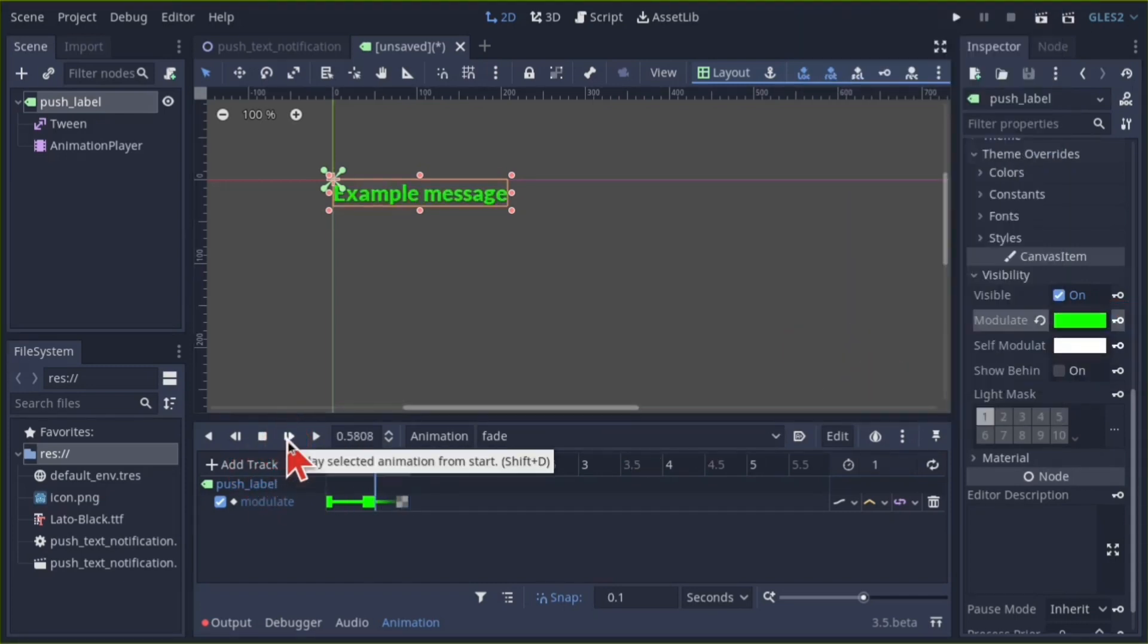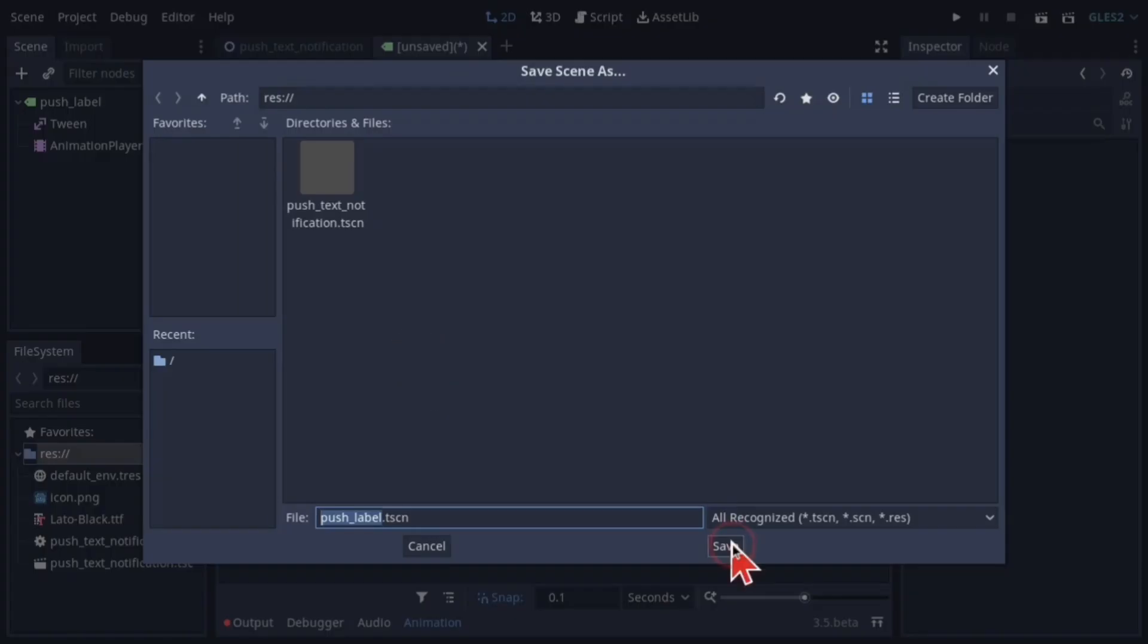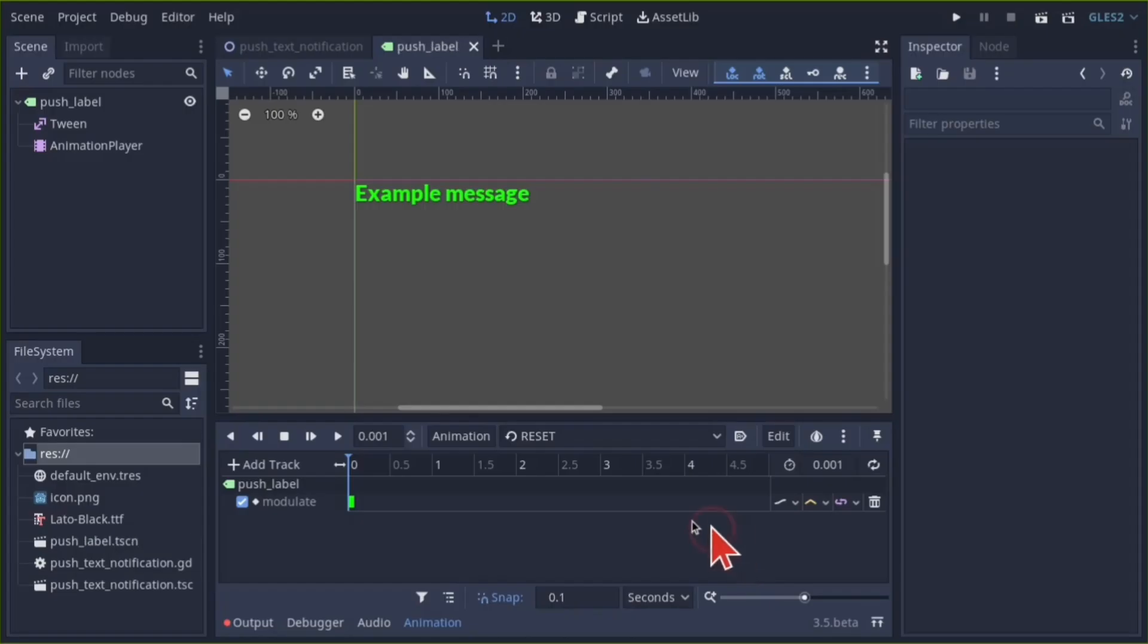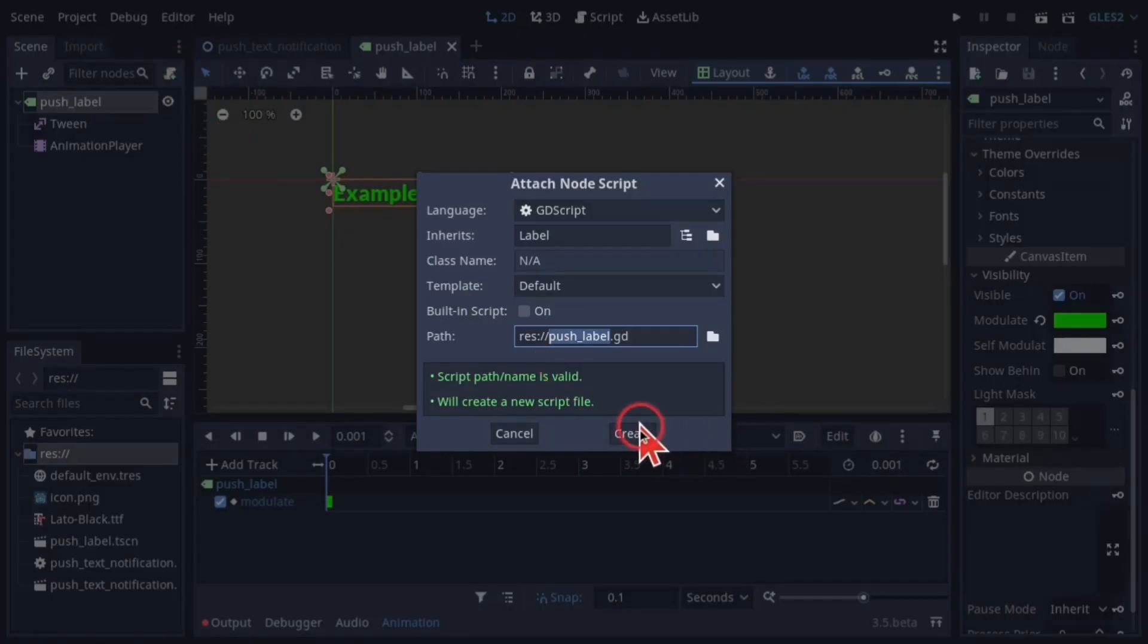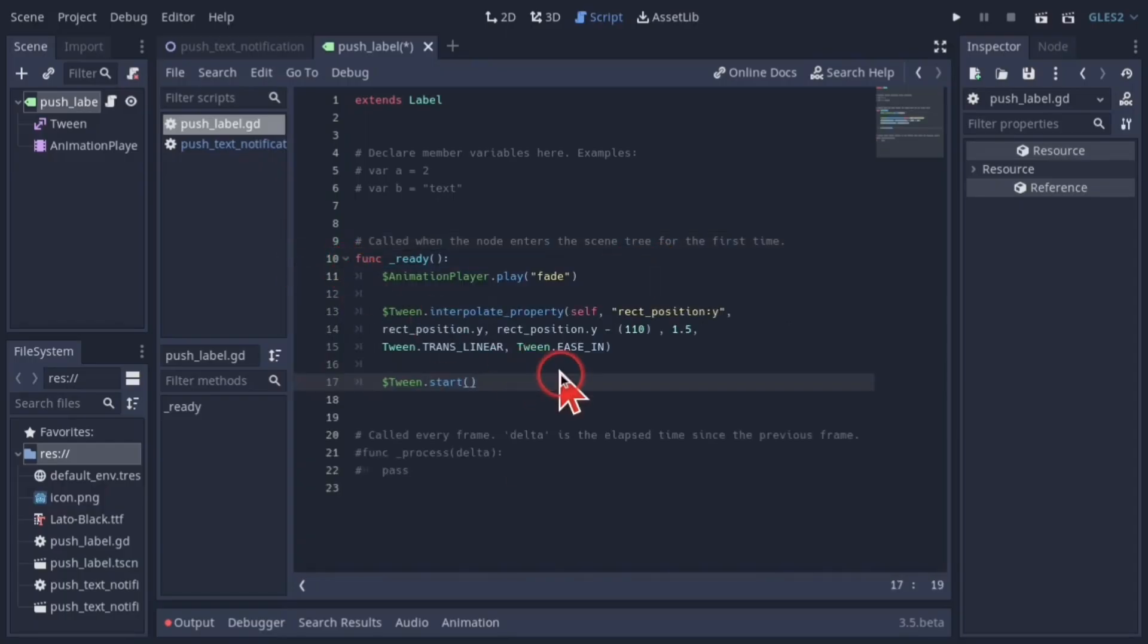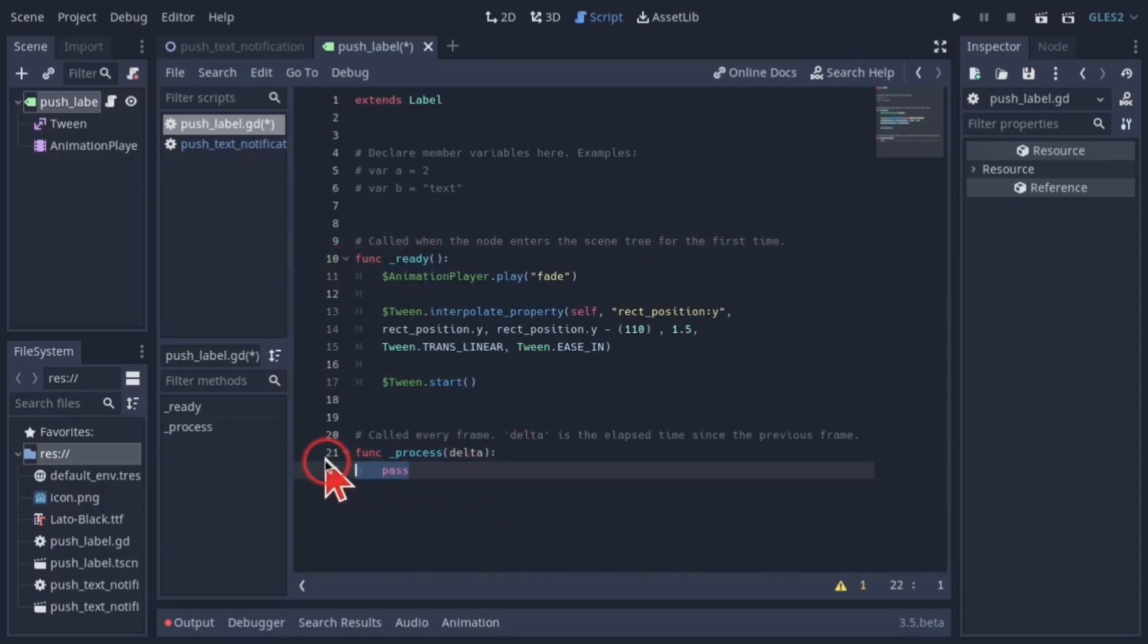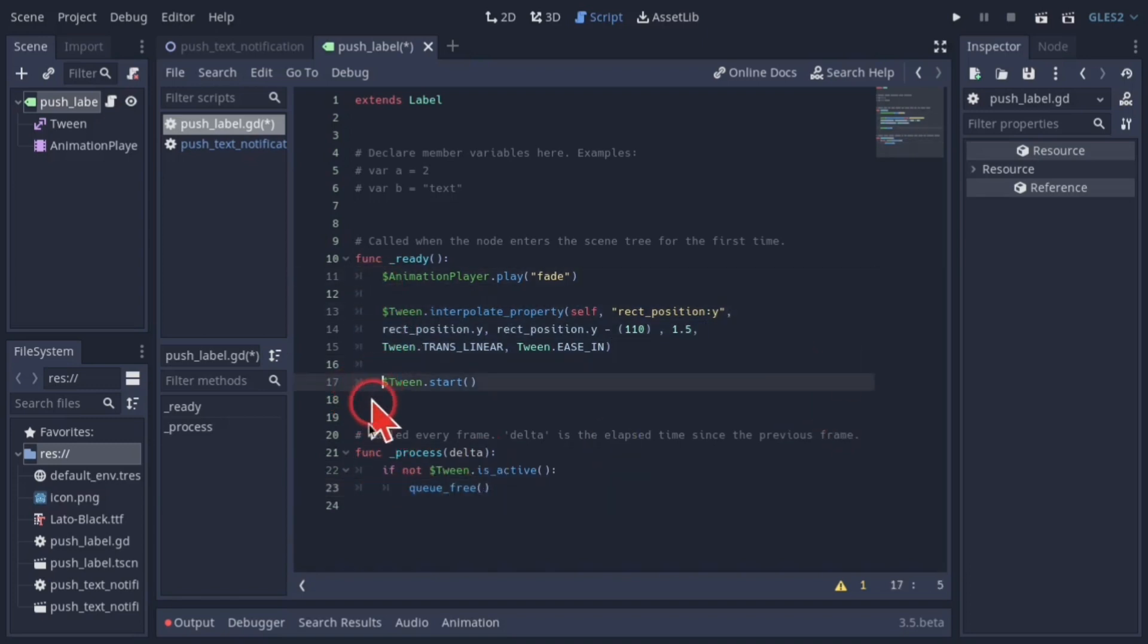If you're satisfied, save everything and add a script to the push label. Put this code in the ready function and this in the process function. When the node has been created and instanced, it plays the fade animation, then moves itself upwards in 1.5 seconds. In the process function, after 1.5 seconds of moving up, it deletes itself.